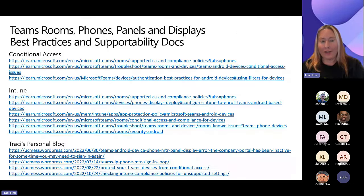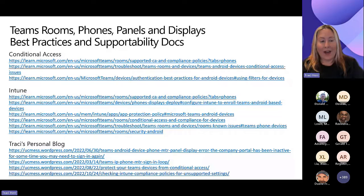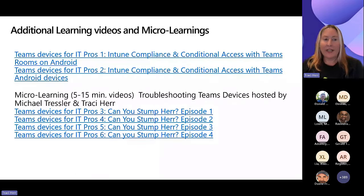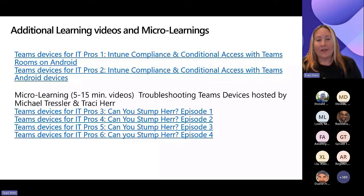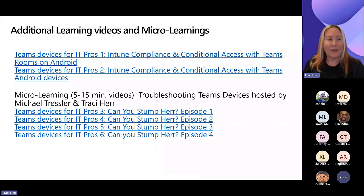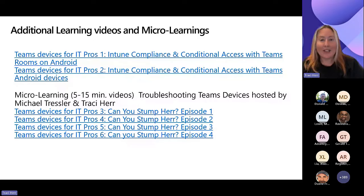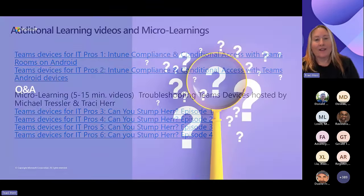Here are all the Learn pages that reference everything covered today. You'll have access to this deck later, along with troubleshooting blog articles. You can also watch the microlearning videos made with Michael Tressler — three to five minutes each — covering how to configure Intune, conditional access, and trusted locations properly for Teams devices.